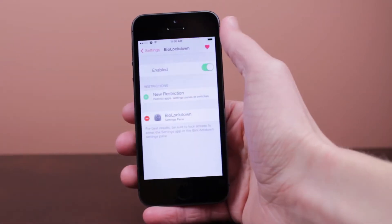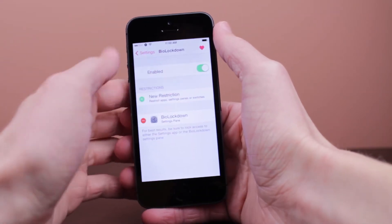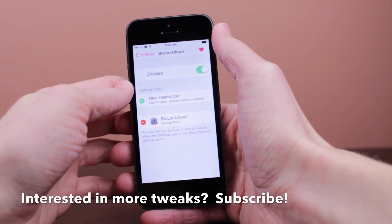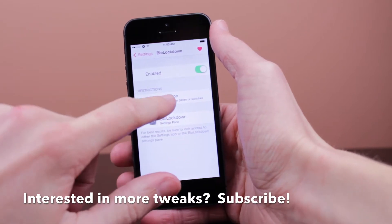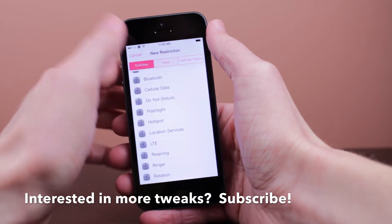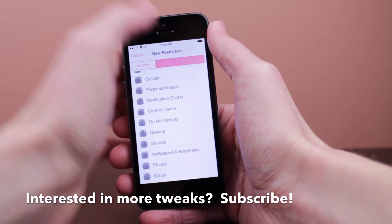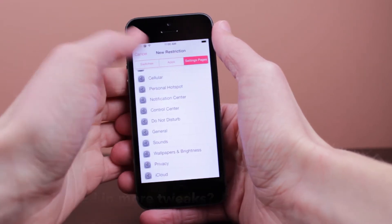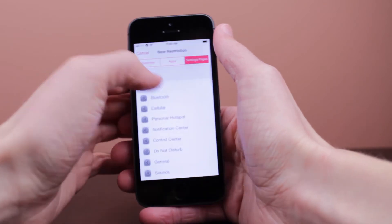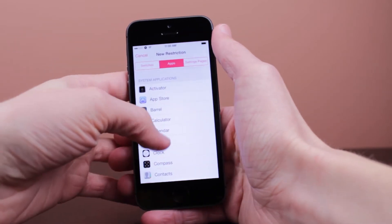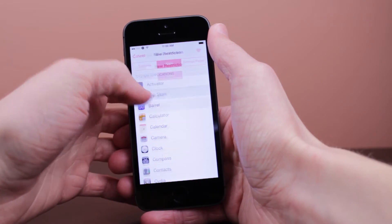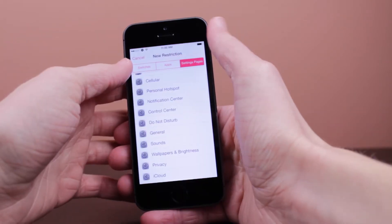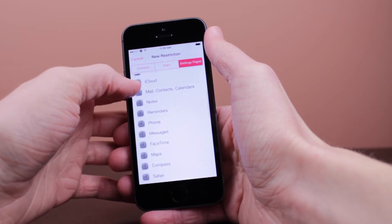Now once we are here, we've got the enable switch at the top, and then we have a restriction option. When you click on a new restriction, you've got really cool options. This isn't just for locking apps like some other Touch ID tweaks - you can lock almost every part of your device. For example, let's go ahead and lock the App Store. Once we've done that, it will automatically be added down below.